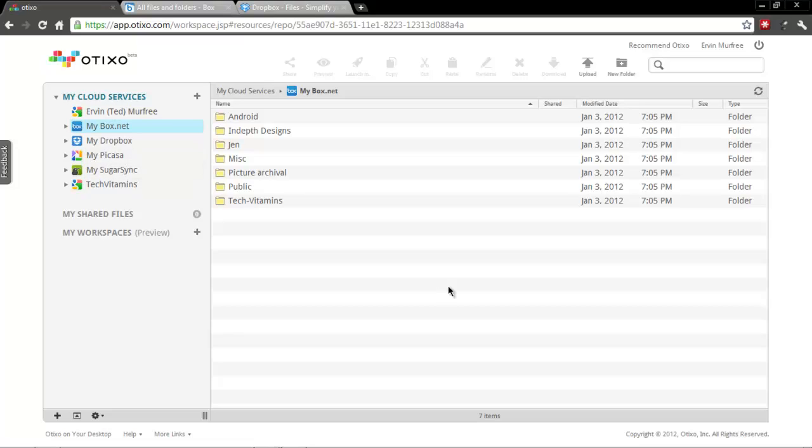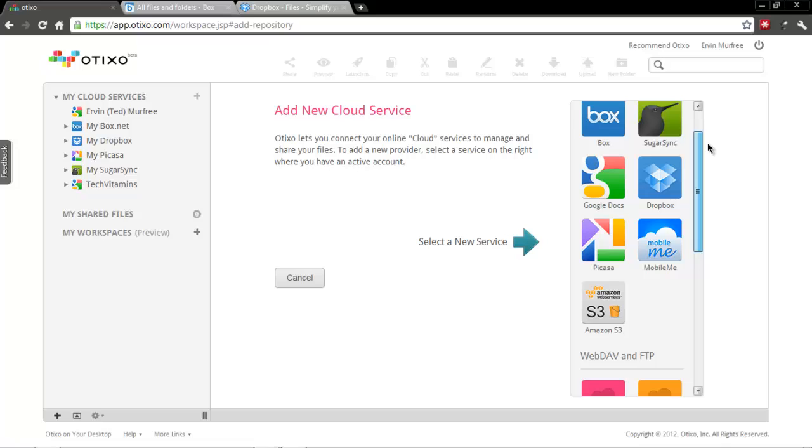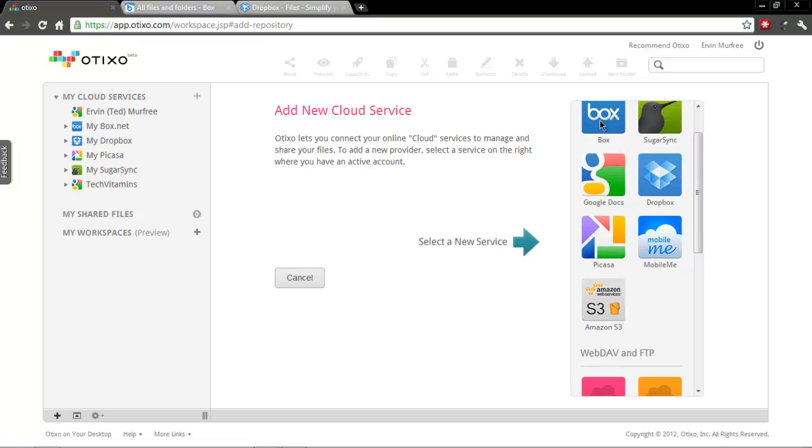So what you do to add a service, it's really easy. After you create your account and log in, you add your services. These are the services that it's compatible with at the moment: Box, SugarSync, Google Docs, Dropbox,